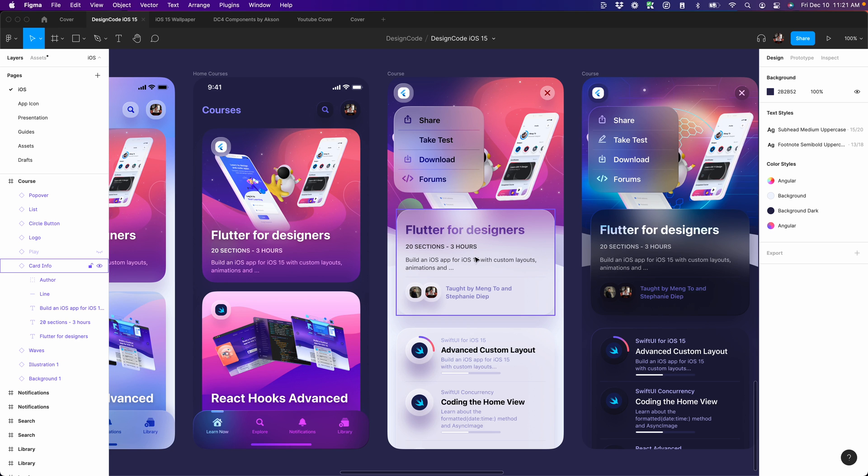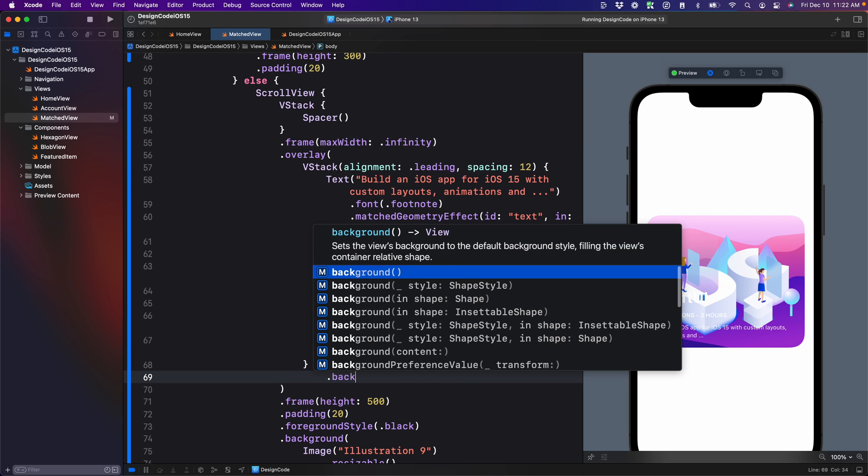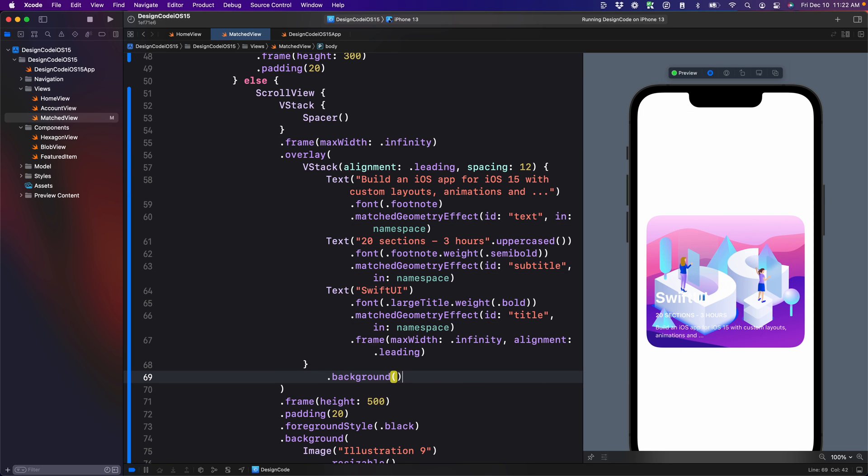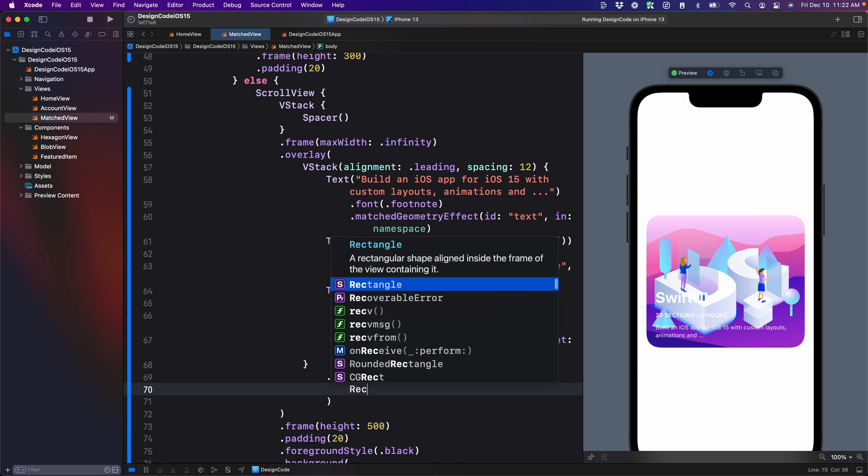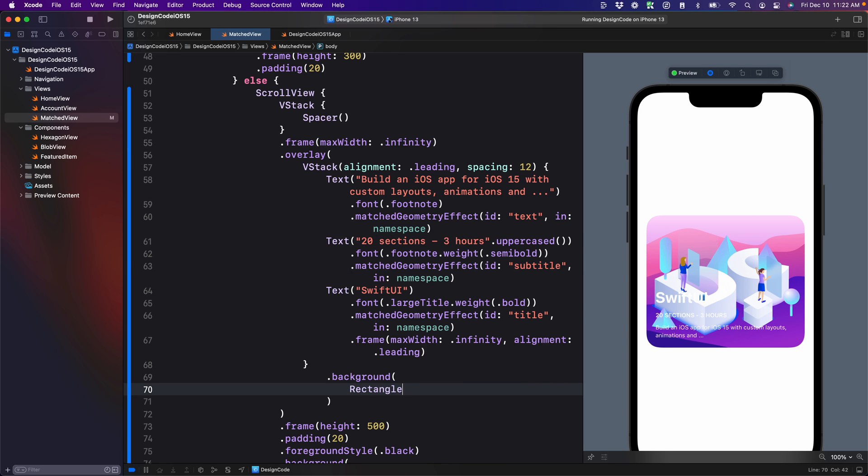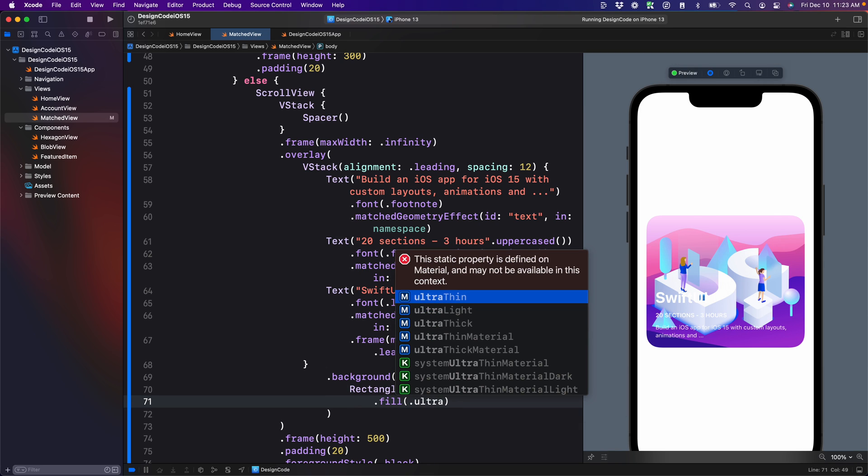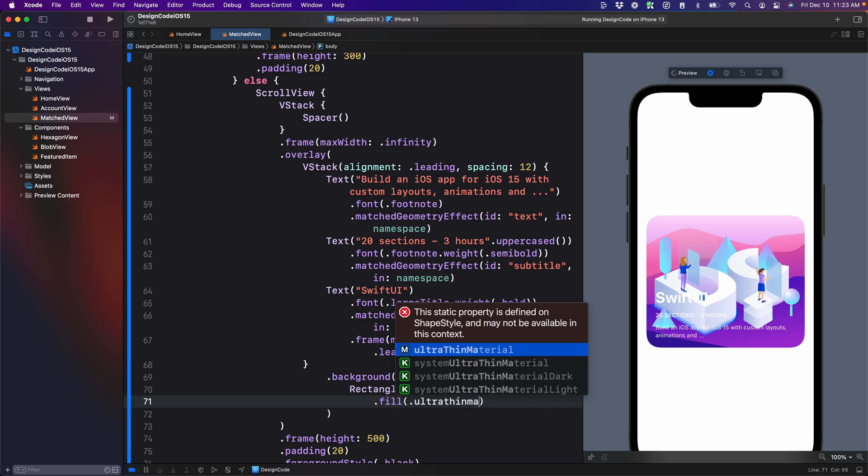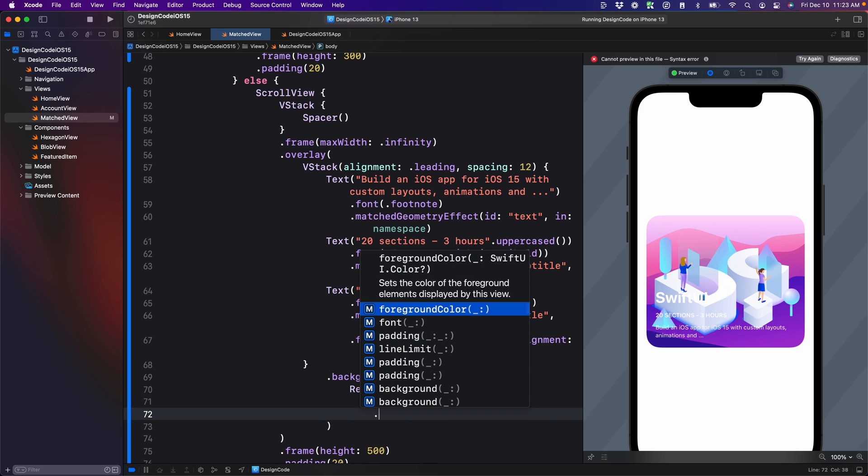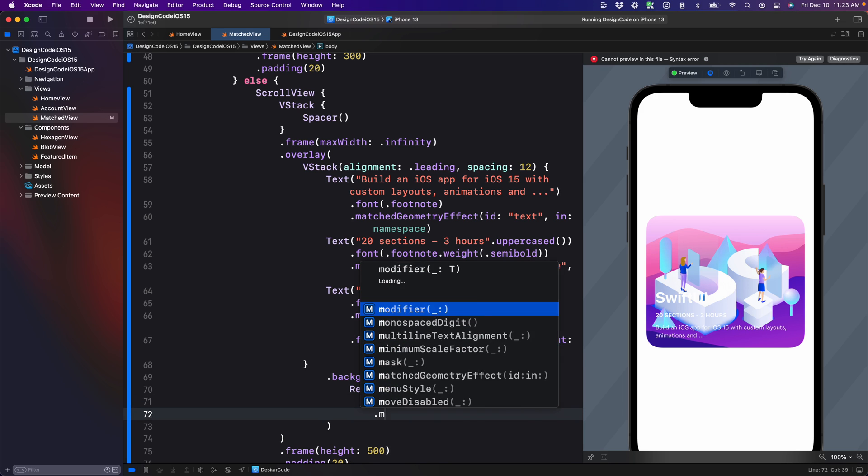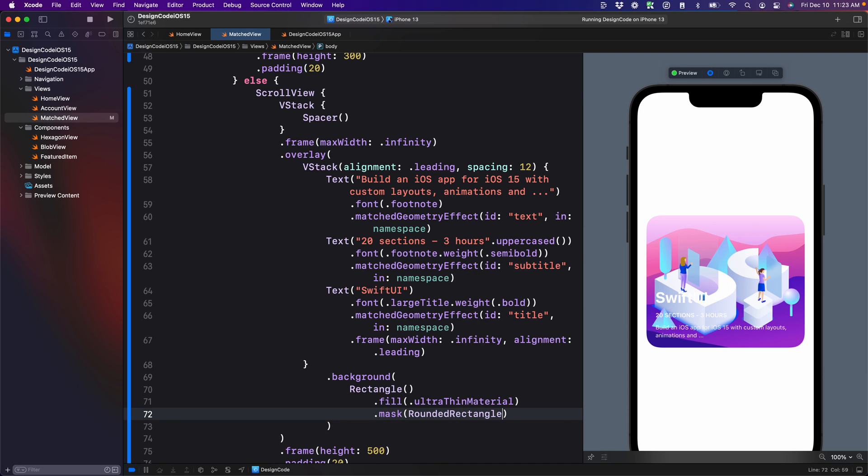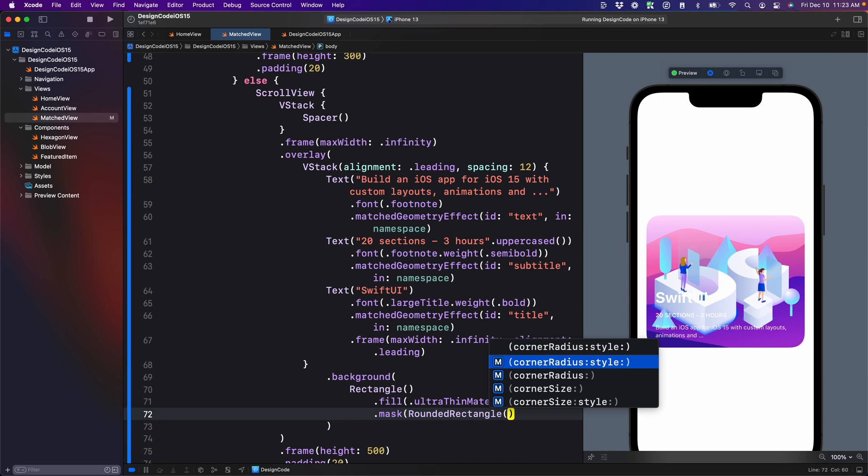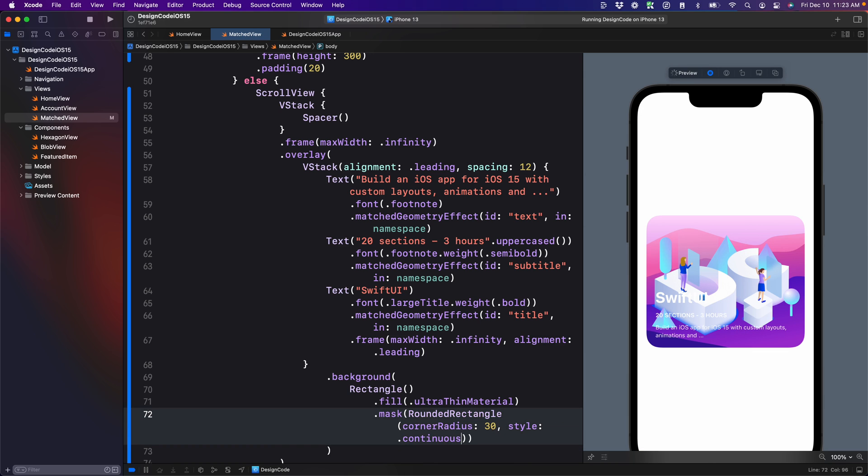Next for the end view text, we're going to need a background material. So since we have a V stack here, we can apply that right there. Let's set a background on the V stack. And inside the background, again, we want to use match geometry effect on all of these individual shapes. So it's going to be a rectangle this time. And then I'm going to set the fill to ultra thin material. I want to have round corners, so I'm going to use mask rounded rectangle parentheses corner radius, which is going to be 30 style continuous.